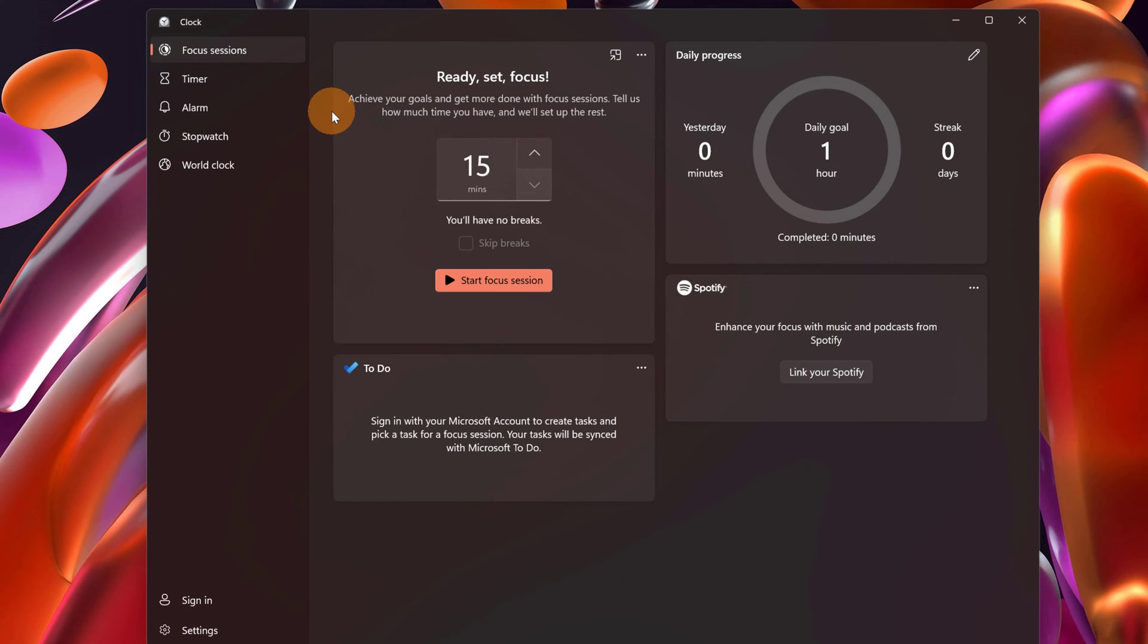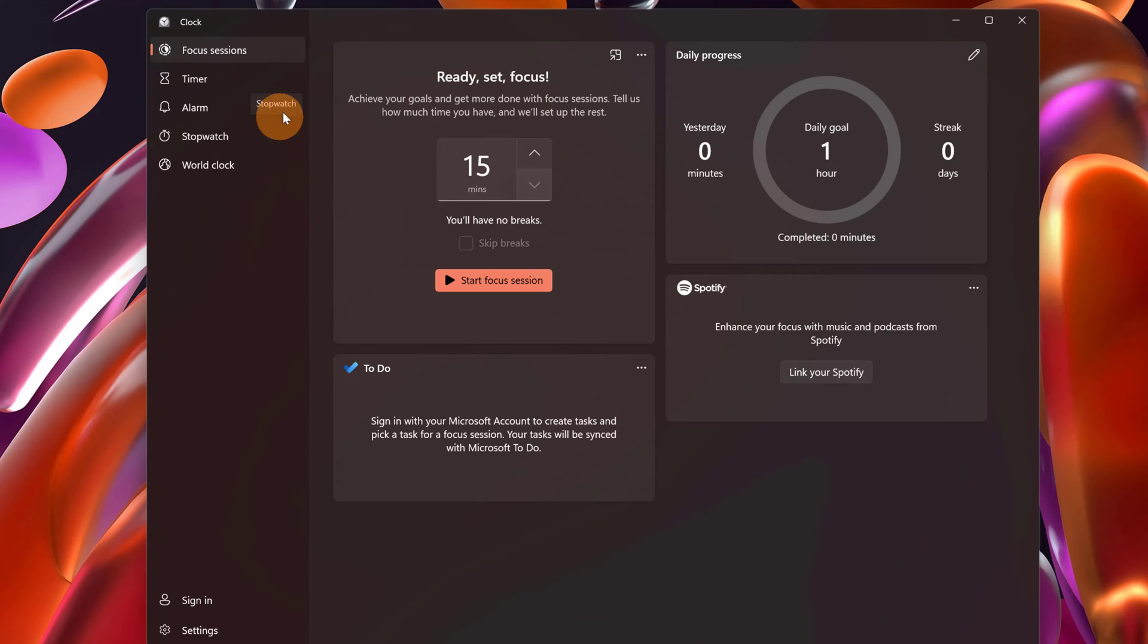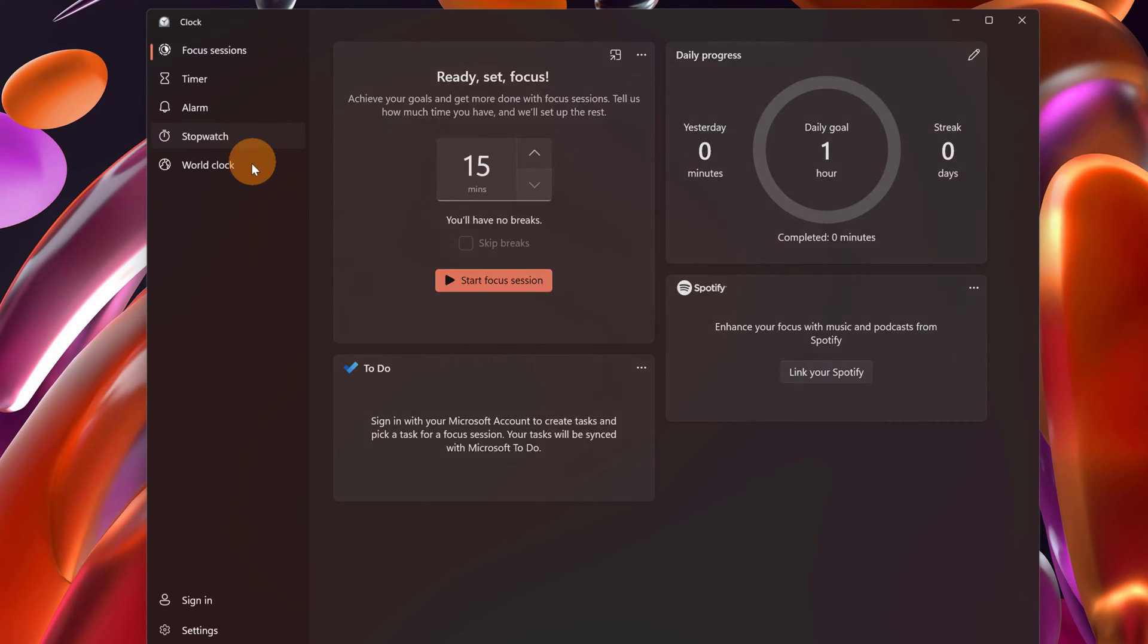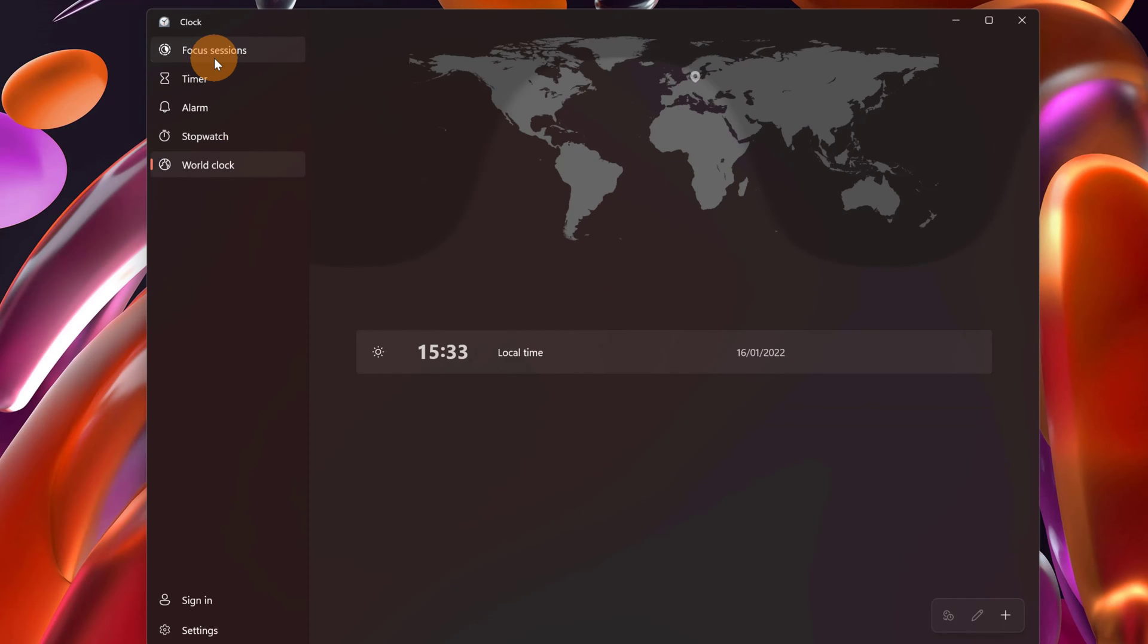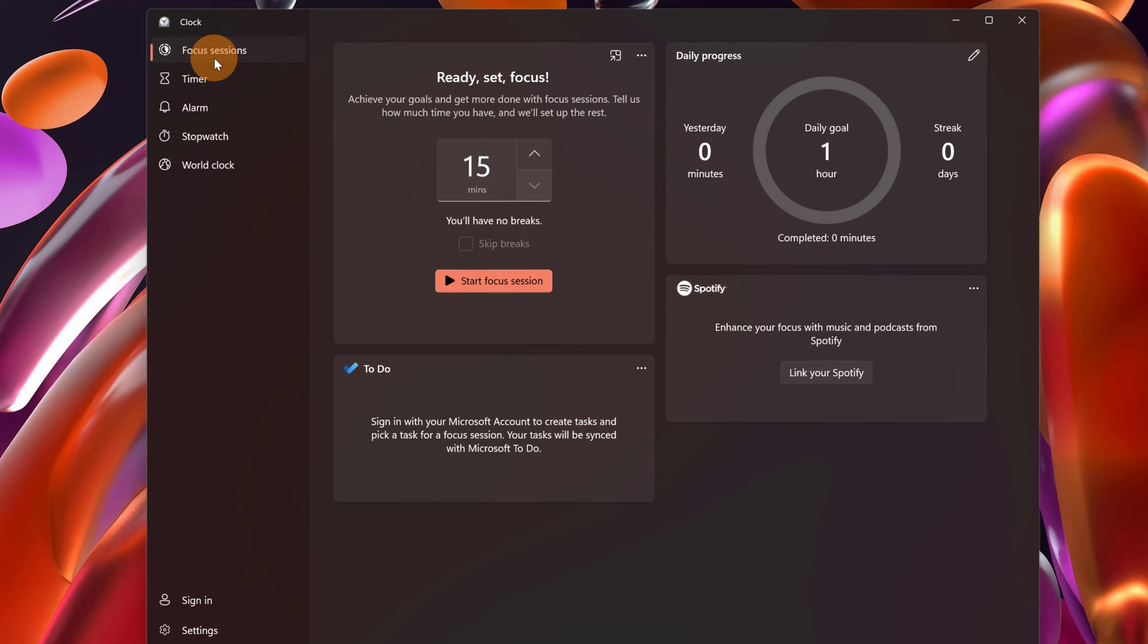And here as first feature we have Focus Sessions. On the left here we can see the classic features coming with the clock app: timer, alarm, stopwatch, world clock, and in the first position we have this new capability Focus Sessions.